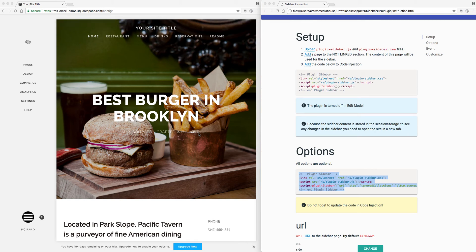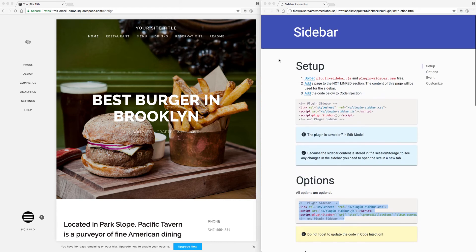This is a live demo on how to set up and install the sidebar plugin specifically in the Pacific template. However, you can use this plugin on any template that does not come with a sidebar.